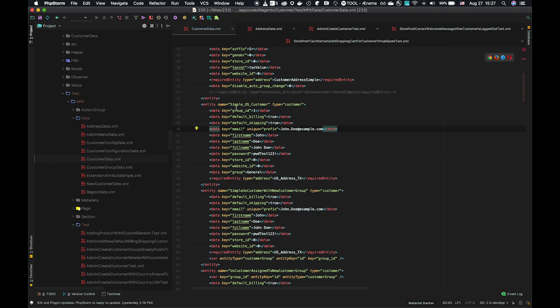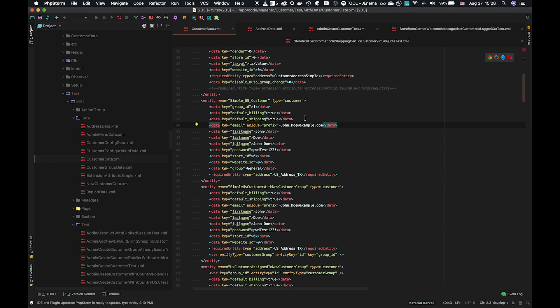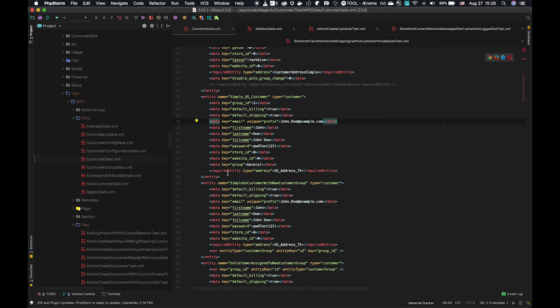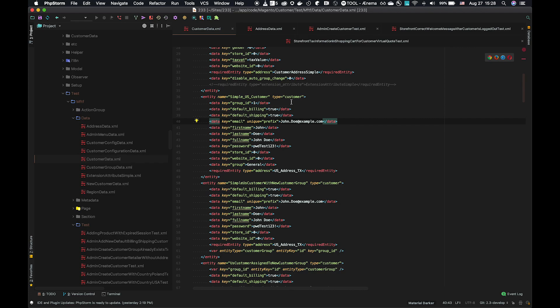We'll also see in this simple US customer, while it has keys and values, it also has another type, that's required entity. That also has a type address, and that's US address Texas. What that is, is that this simple US customer represents a customer entity, but there's a restriction.